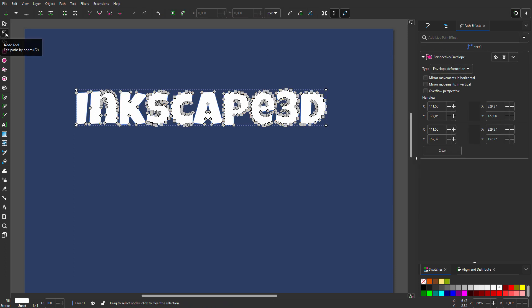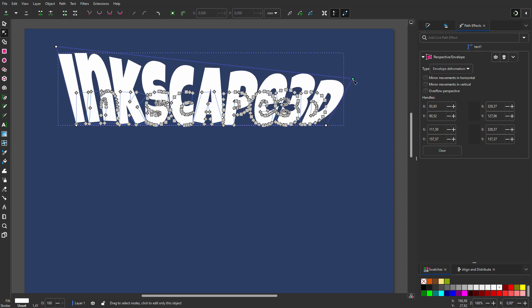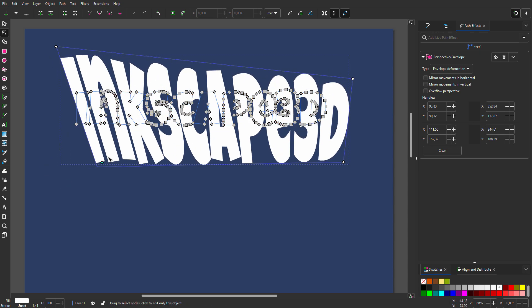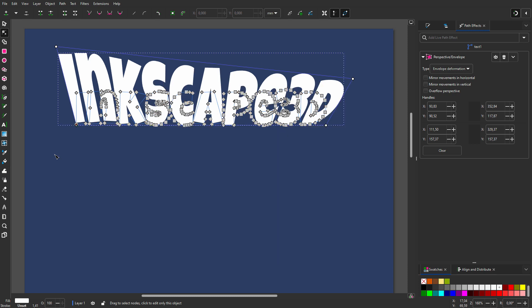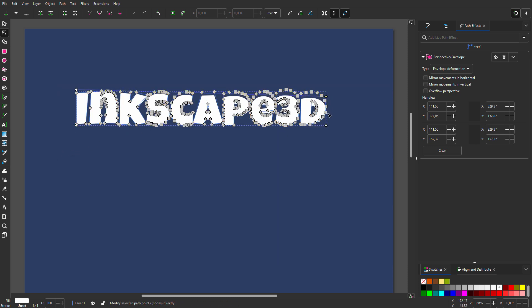I click on the node tool. I can now drag the four corners to deform the shape. What I want is the end of the text to be smaller. So I hold Ctrl and drag the nodes at the right end.